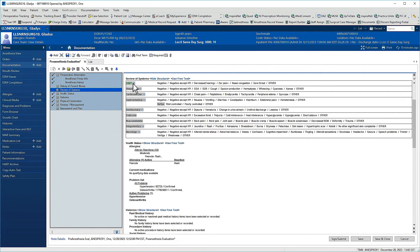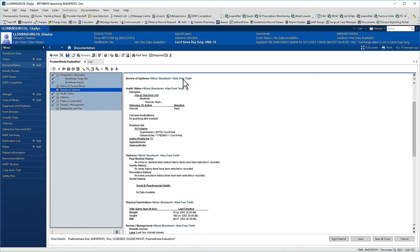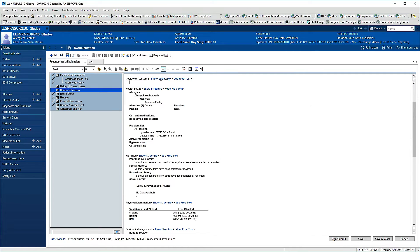Free text is another option. To add information without using the predefined structure, click Use free text. Then type or dictate as needed.